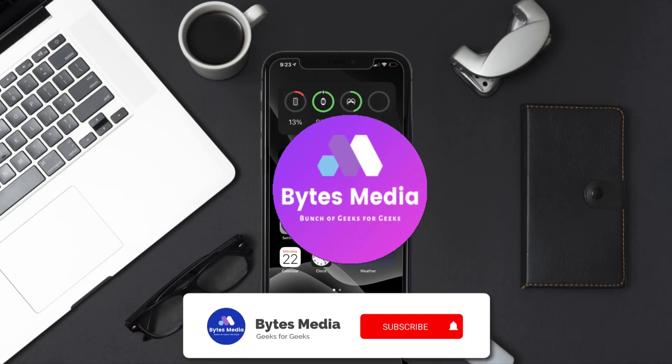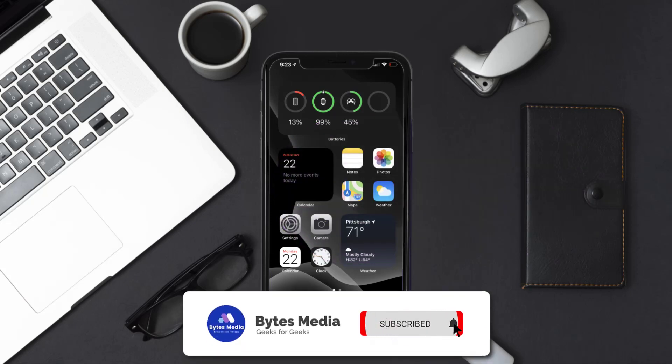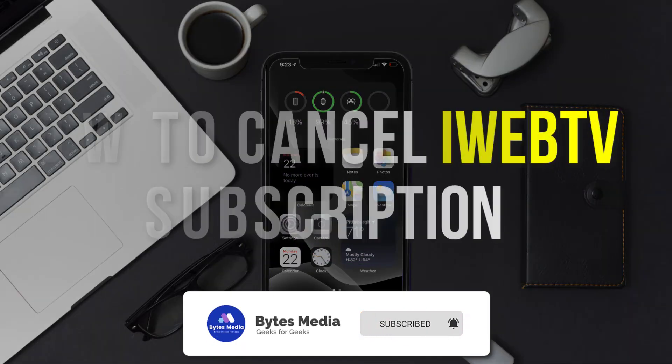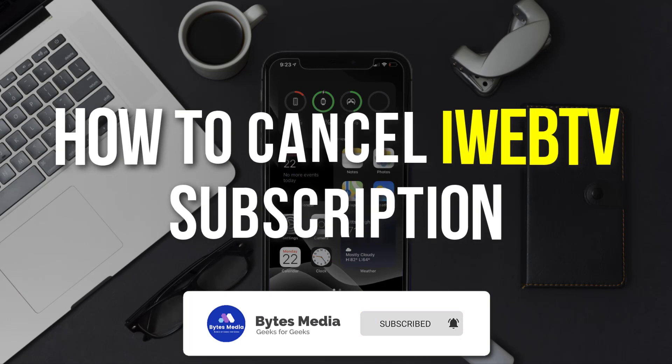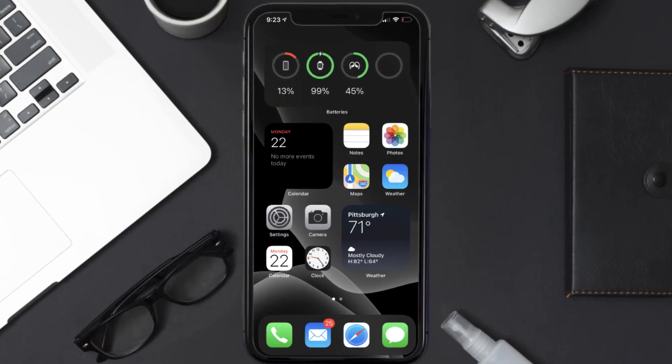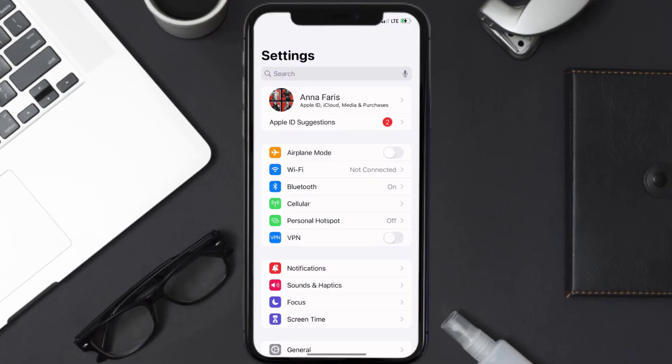Hey guys, I'm Anna and today I'm going to show you how to cancel your iWebTV subscription. So first of all, you need to tap on this icon to open up your device settings.